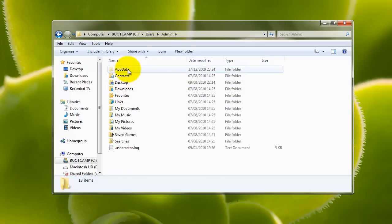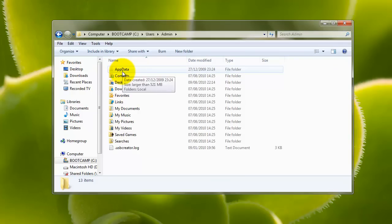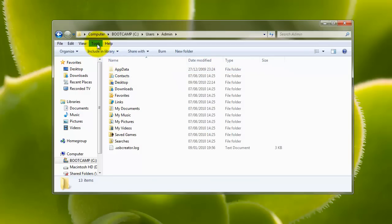And then we've got a folder called AppData. Notice how AppData is actually slightly grayed out. So the icon is paler. That means it's a hidden system file. So you must make sure that you actually switch on your hidden system files, folders, so you can actually see it.